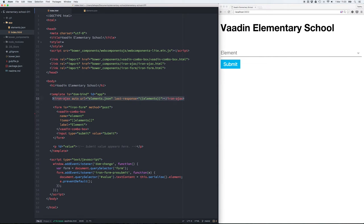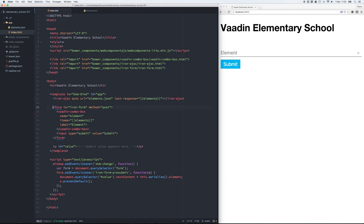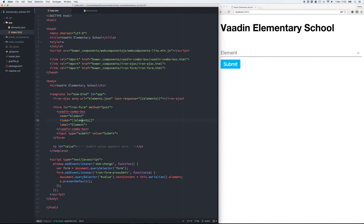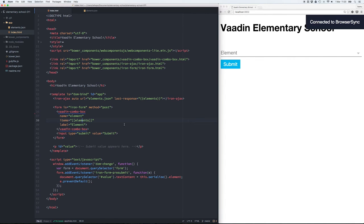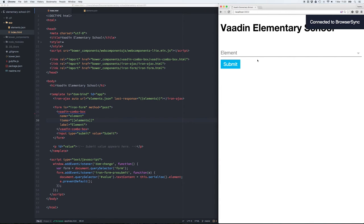Inside our application we use iron ajax to bring in this JSON array and we bind the value to the elements variable. We also have an iron form and inside the form we have a combo box that uses the elements variable as its items.